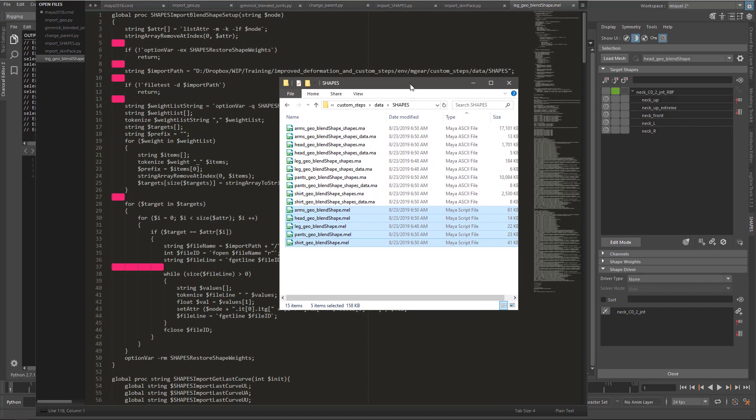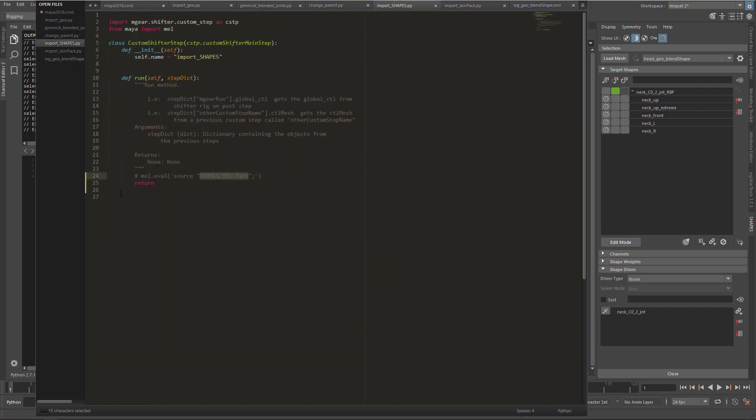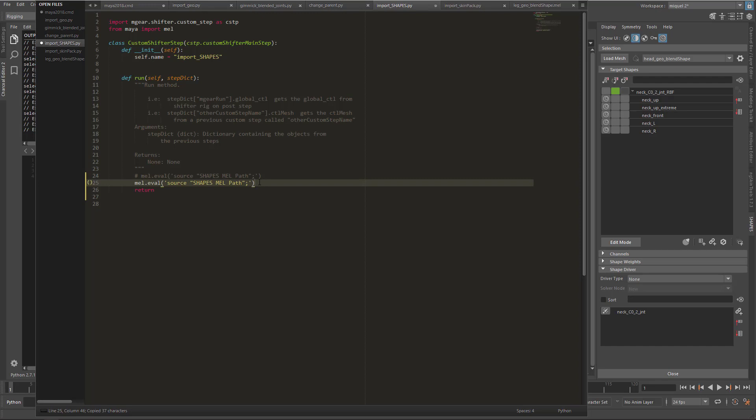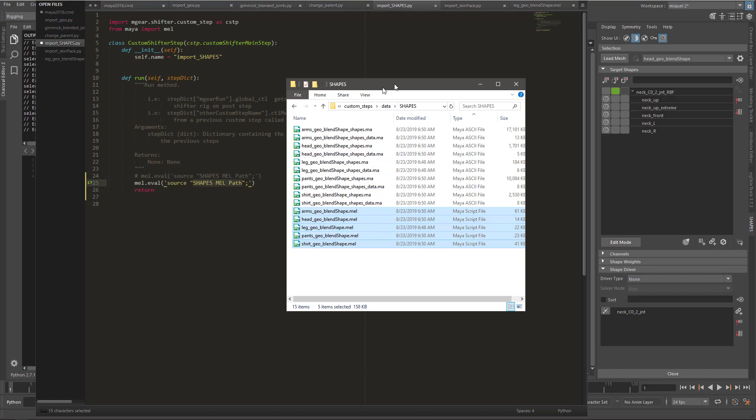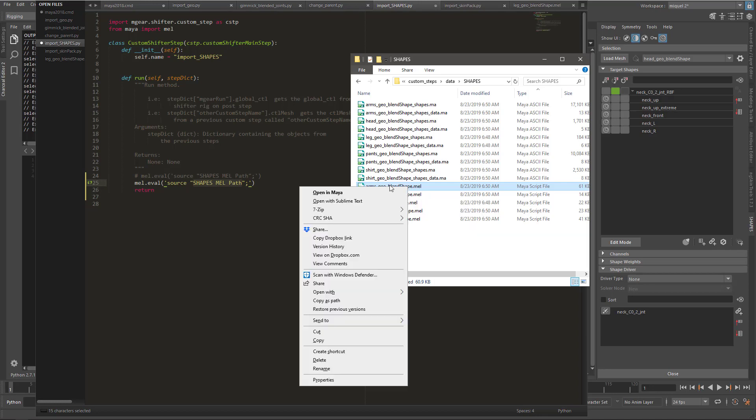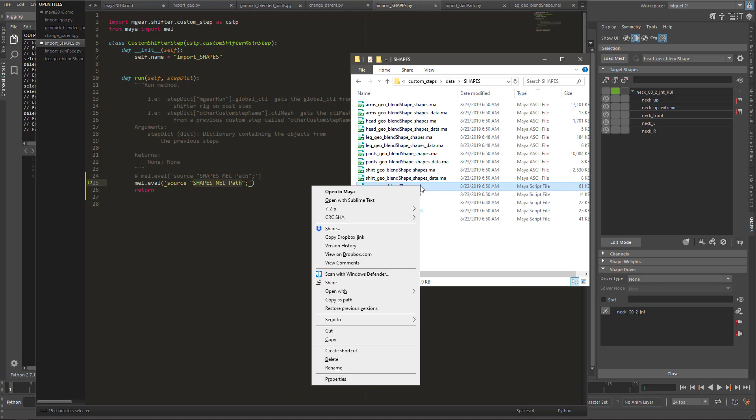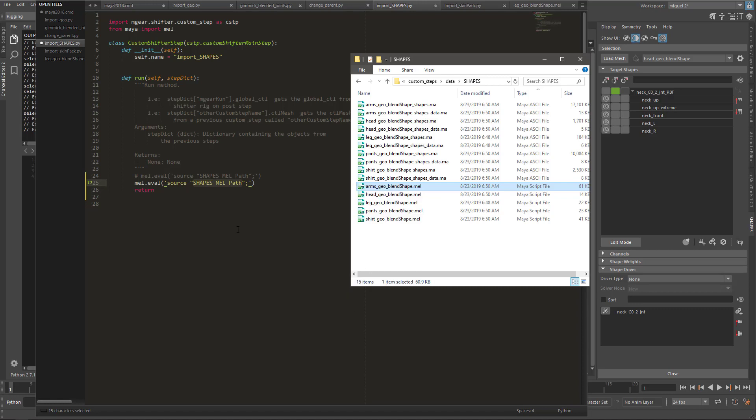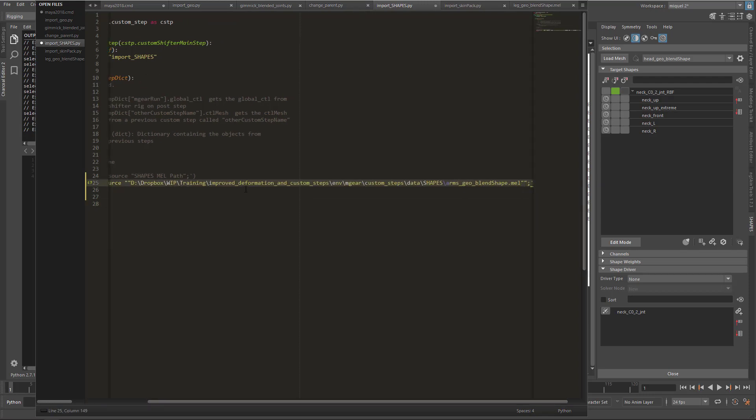Now that we have this, if we go back to our import shapes, remember we have this commented out. I'm going to copy paste this line and put my path. In order to put the path, I can type it manually but it's annoying. Or I can go here, and if you're in Windows like me, with Control Shift right-click, you have this 'copy as path' option.